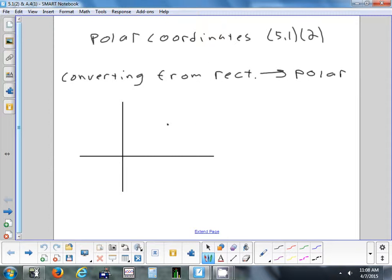So yesterday we started looking at polar coordinates. We saw it's much more convenient if you have to draw things that are circular or graph things that use a radius and an angle — that's polar. The last thing we did was we converted from polar to rectangular. We had two formulas: x equals r cosine theta, and y equals r sine theta.